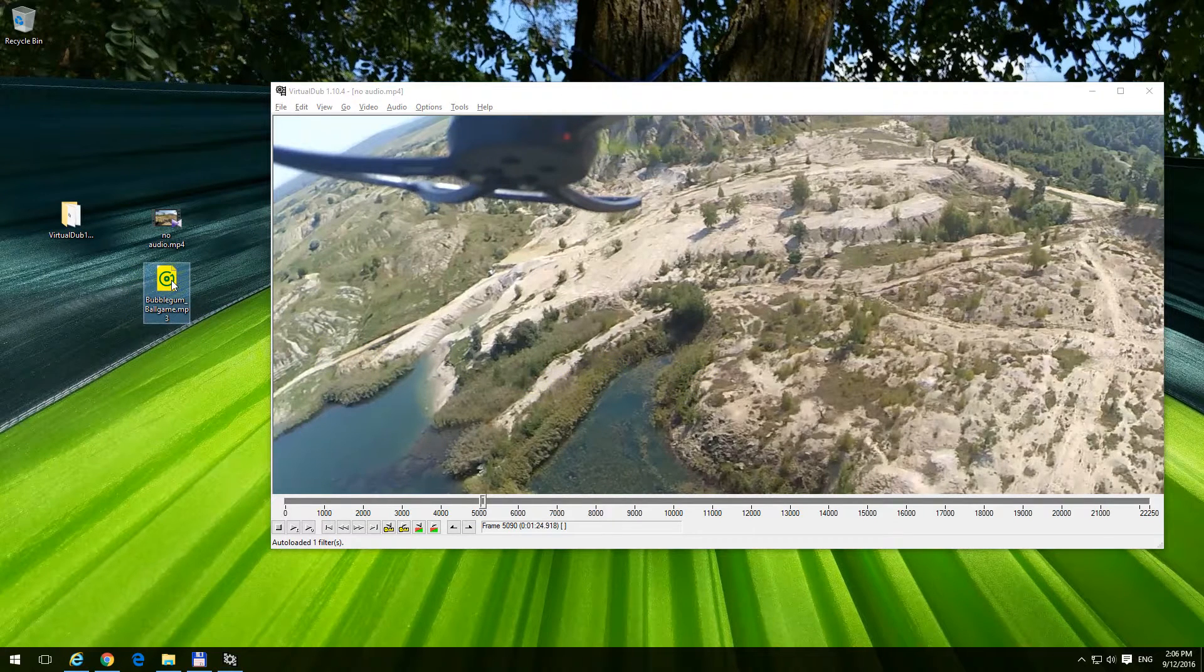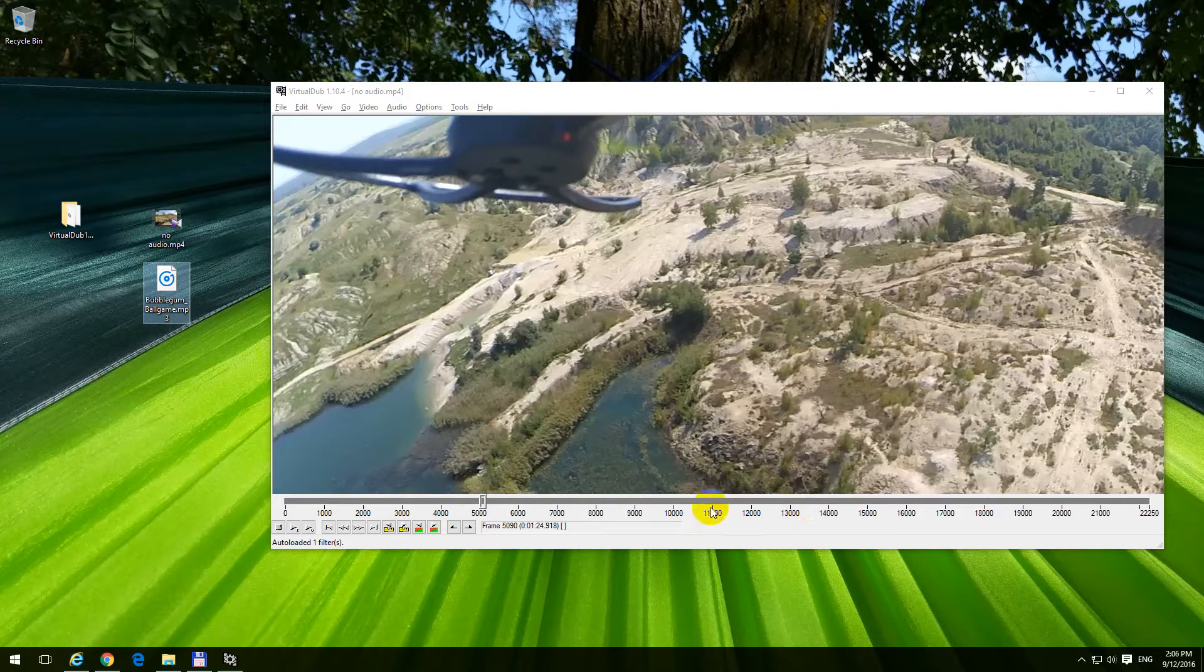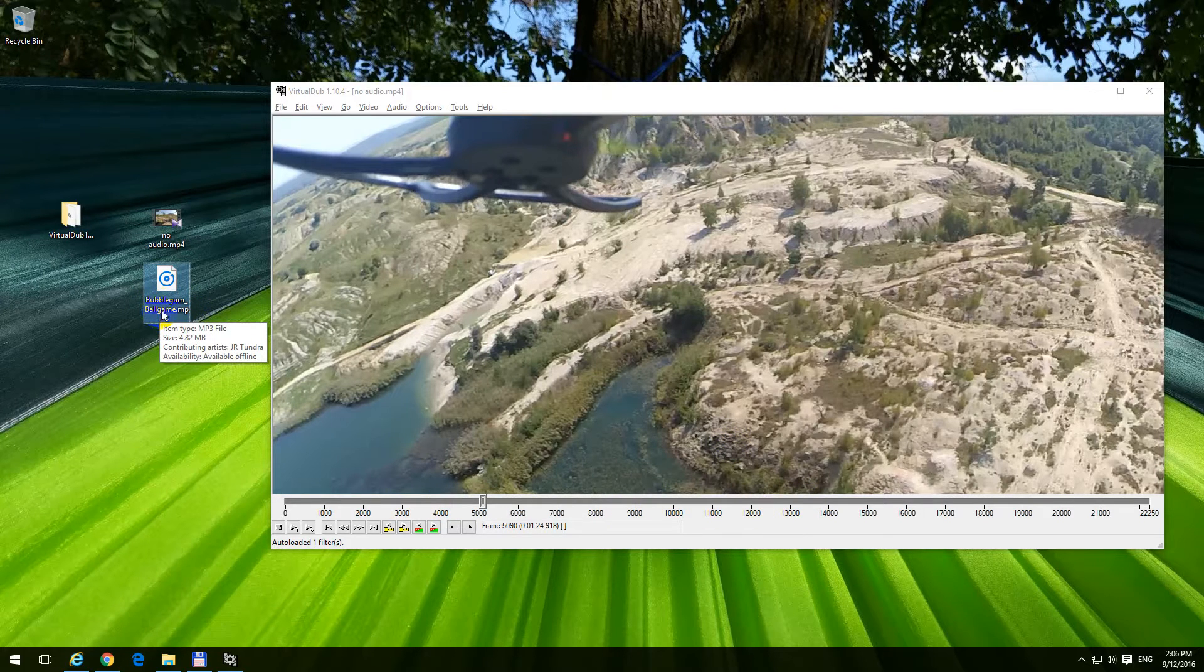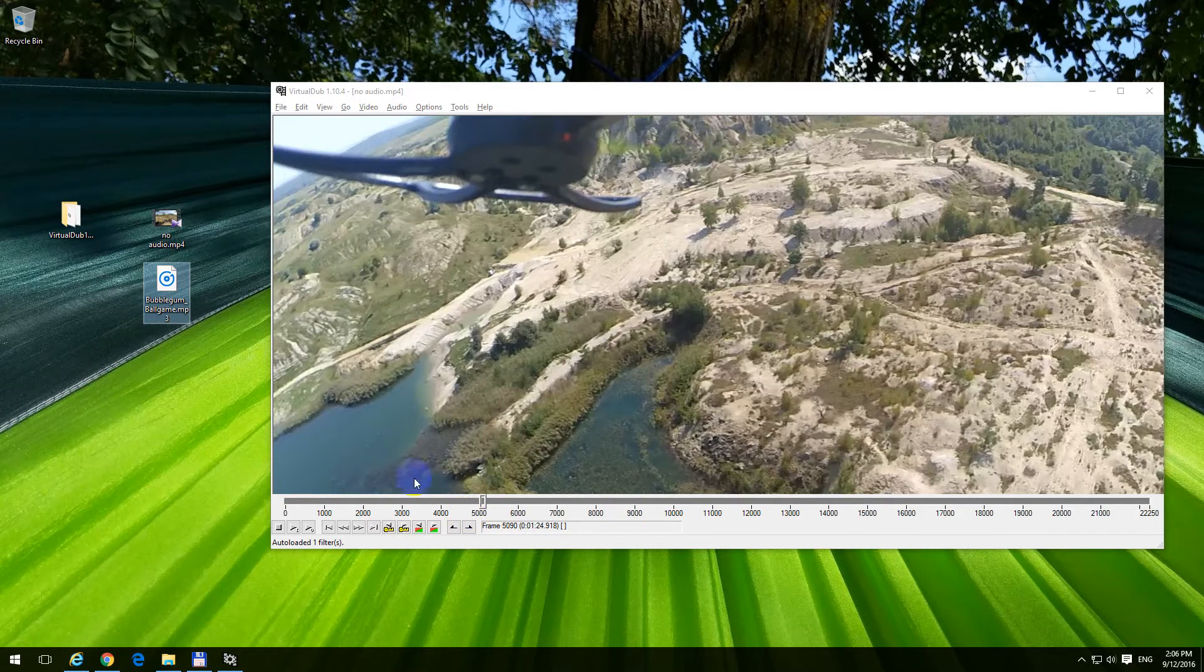The video is longer than the audio, so you have to match the length of your audio to your video.